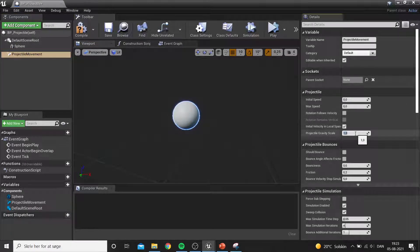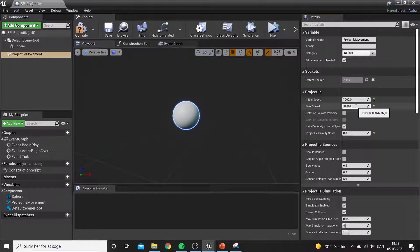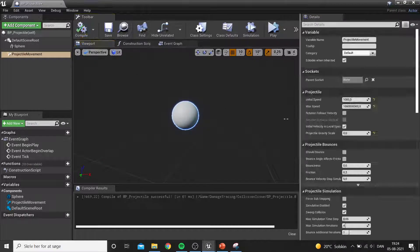In the projectile movement settings, we start by removing gravity and setting the initial speed to around 1000. The max speed is set to an arbitrarily high number so it will never actually clamp the speed.